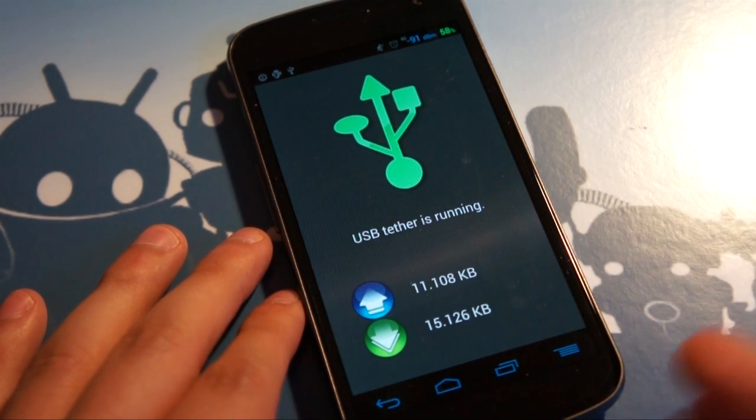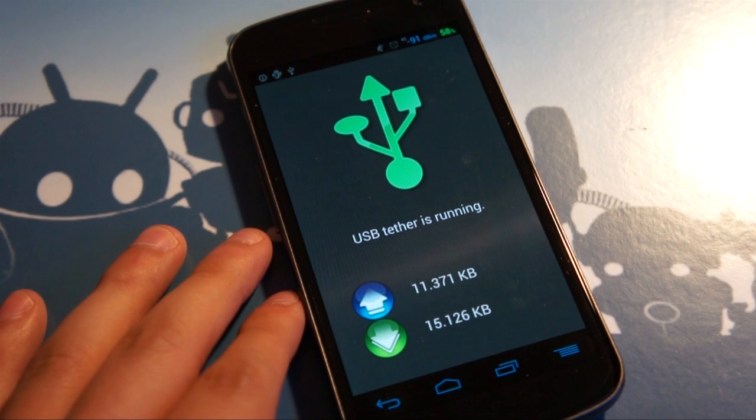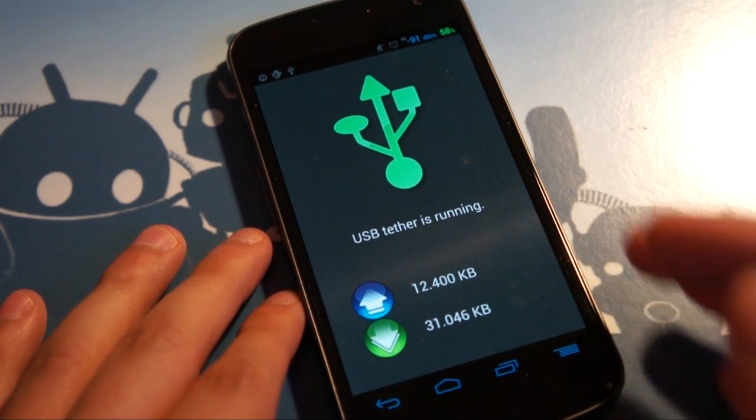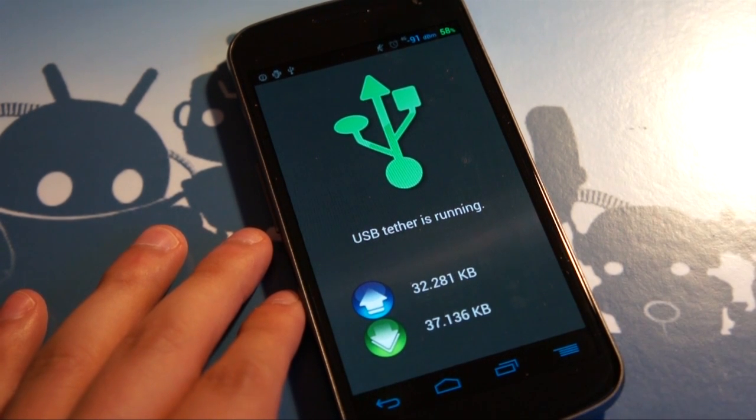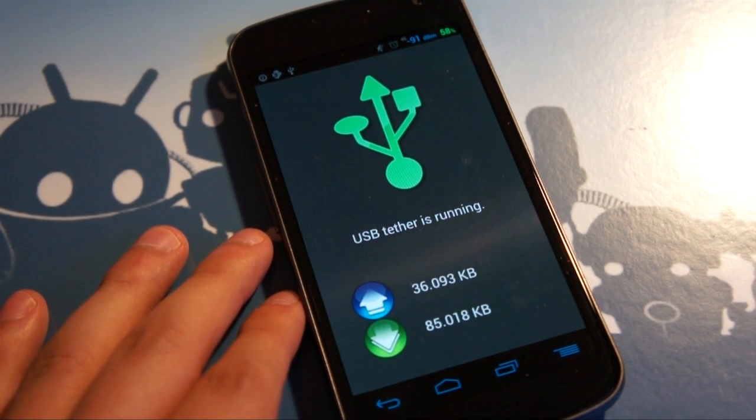And you can see your data consumption right here, what your upload and your download is. And that is essentially it.